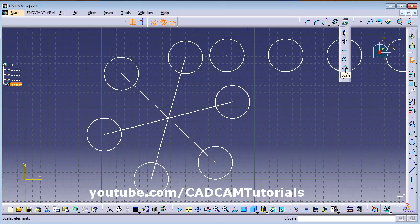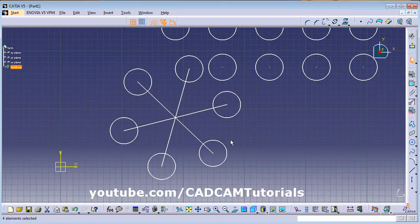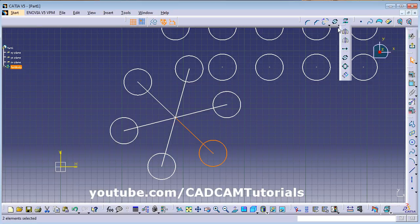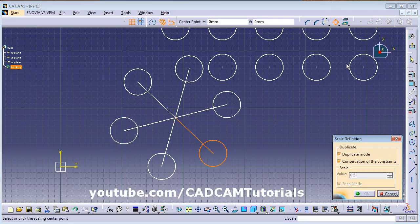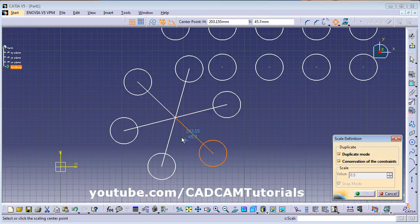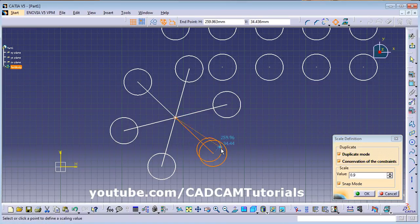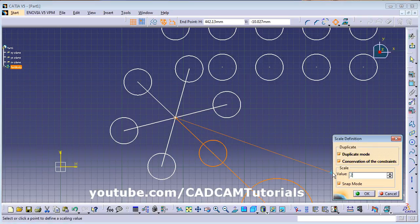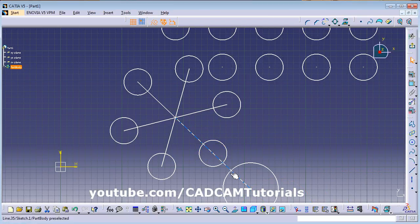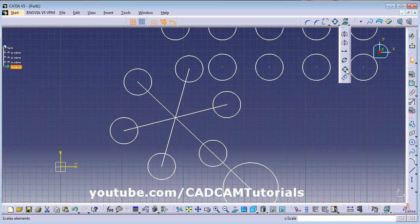Next is Scale. Select some objects — press Ctrl to select multiple objects — then click Scale (found in the arrow below Rotate). Give the base point. With Duplicate Mode on it creates a copy; remove the tick and it won't copy. Give the scale factor, for example 2 — the original object remains and a scaled copy is also created.